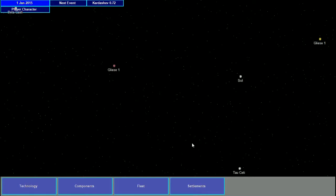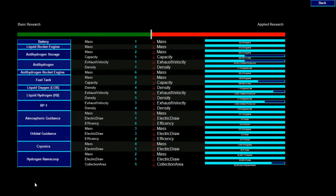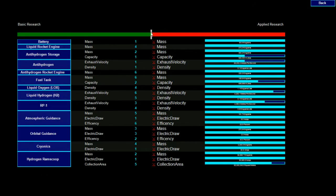In Slower Than Light, each settlement has its own technology levels and components. They can trade breakthroughs with each other, but knowledge doesn't flow instantly from colony to colony. There are two fundamental types of research in Slower Than Light: basic research and applied research.